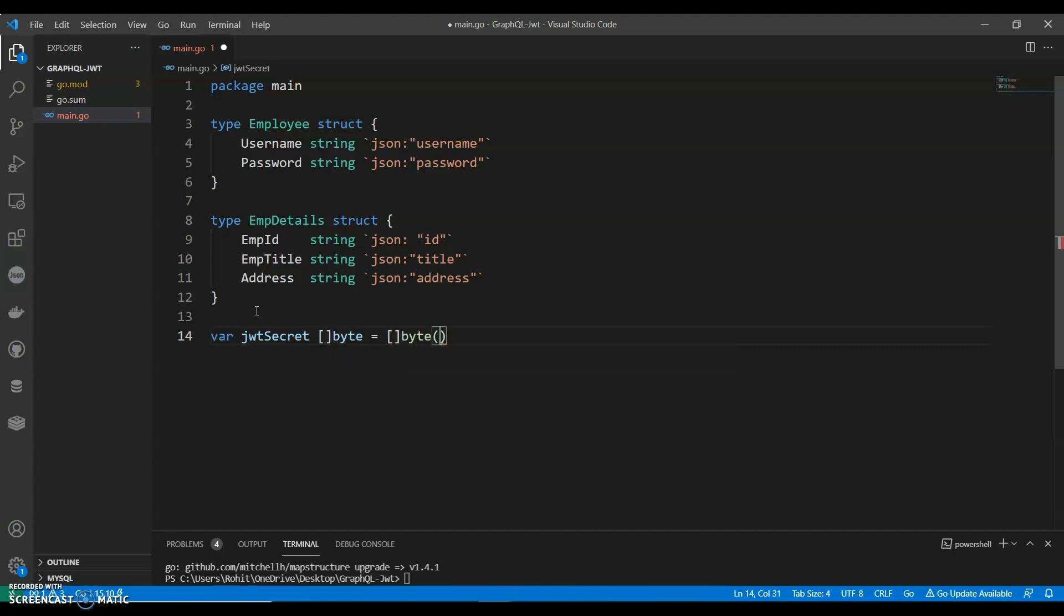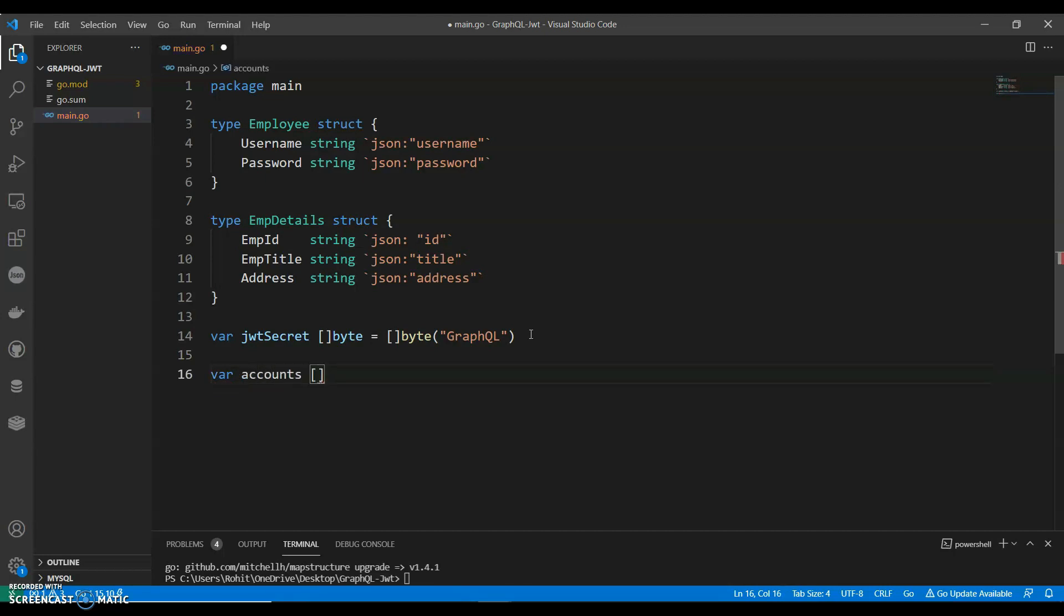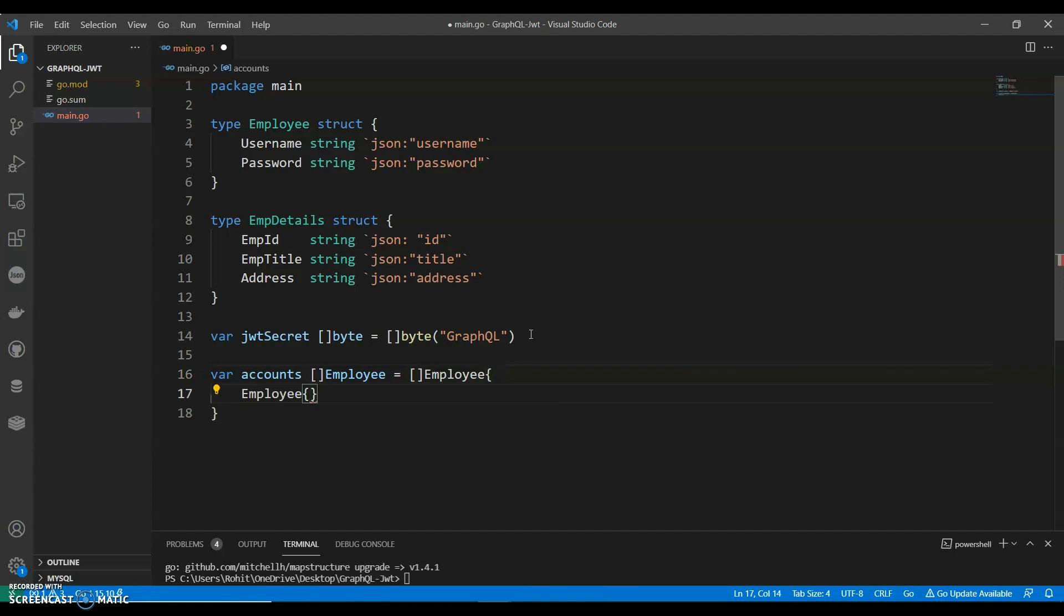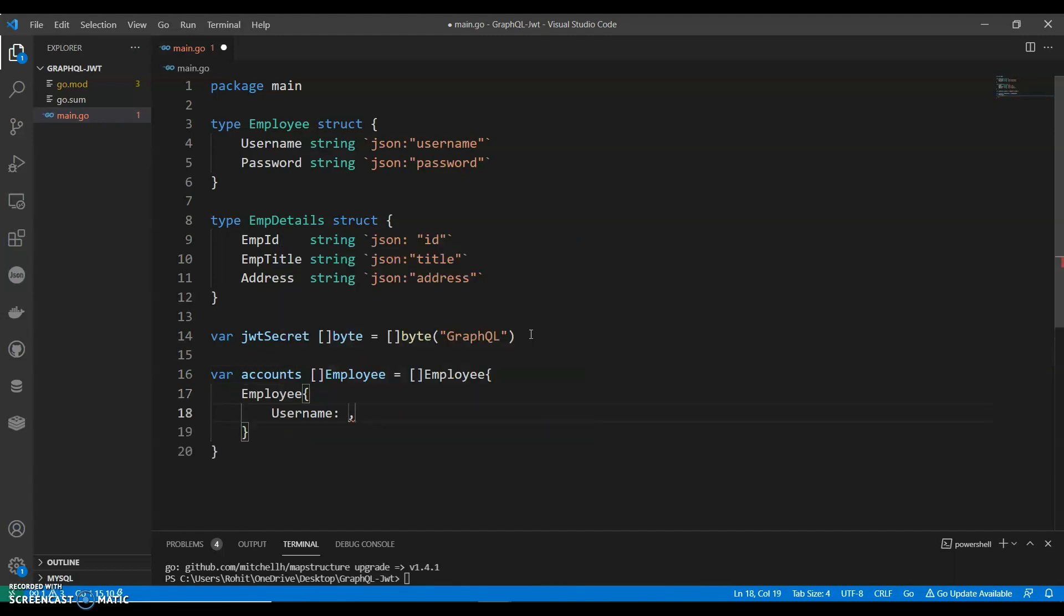And now we can have a variable JWT secret byte. Call this as GraphQL. And then we can have a variable called accounts employee equals to employee. And we have username, we can give a username. I'm giving it as Gordon. Username and password, give any random number.